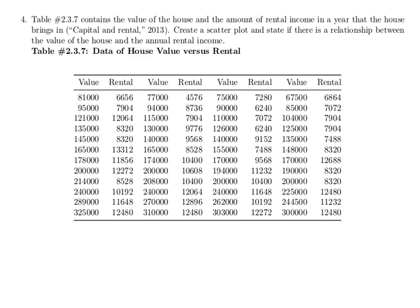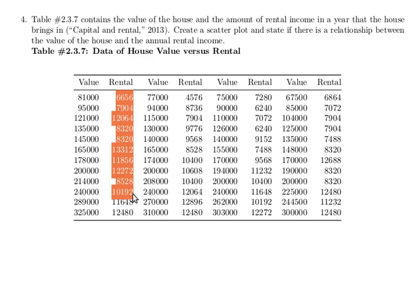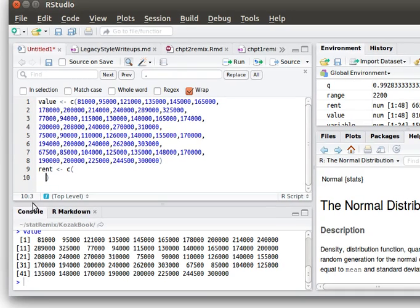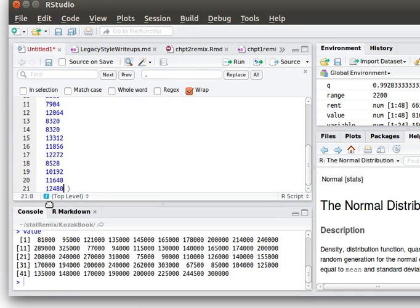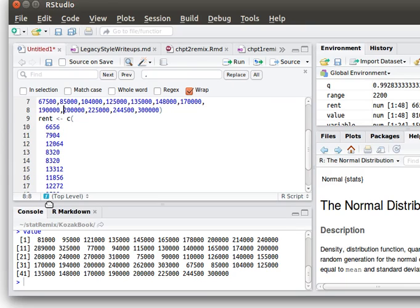And we'll need to go in and copy each one of these rental columns. Copy that, just come in and paste it in here, and come up and put in commas.